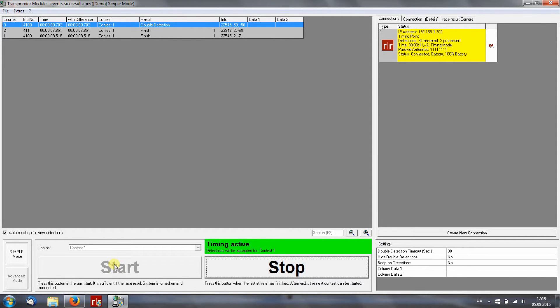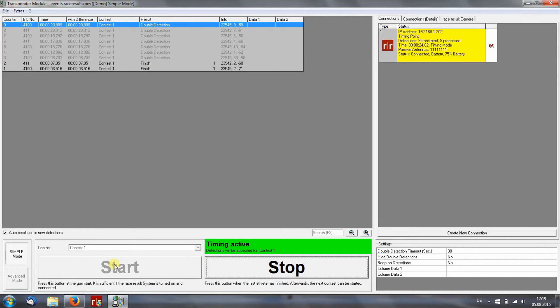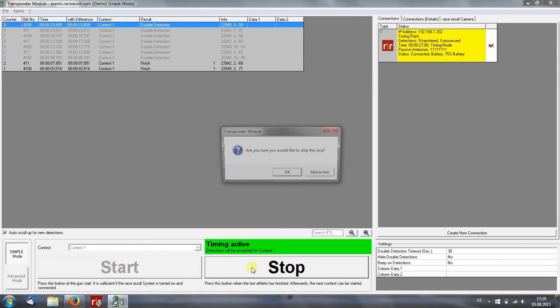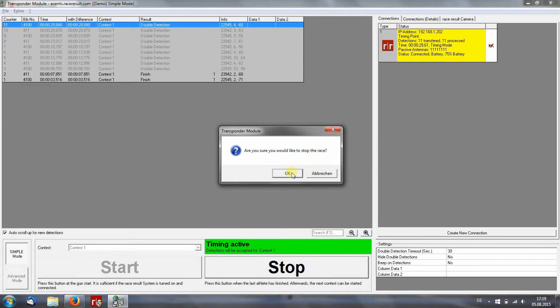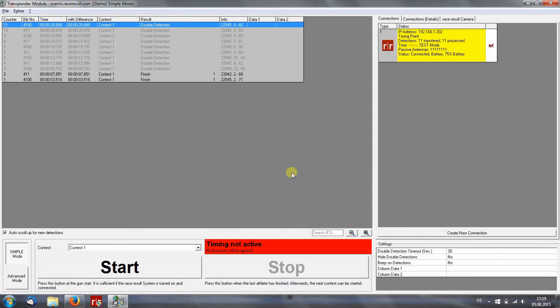You see, double detection is no problem. Then you can stop the contest and do the same with the second one.